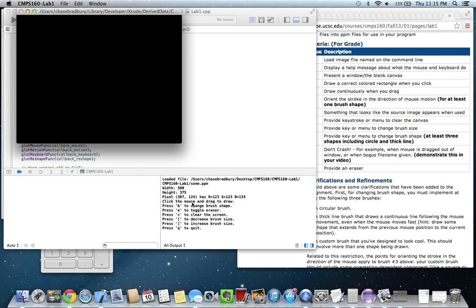It loads in an image and here's a little help message. Click the mouse and drag to draw. Press B to change the brush shape. Press E to toggle the eraser. Press C to clear the screen. Press the left bracket to decrease the brush size. Press the right bracket to increase the brush size, and press Q to quit.